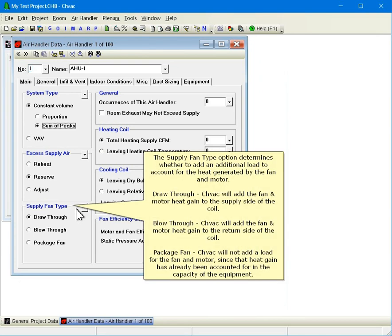The supply fan type option determines whether to add an additional load to account for the heat generated by the fan and motor. For draw through, CHVAC will add the fan and motor heat gain to the supply side of the coil. For blow through, CHVAC will add the fan and motor heat gain to the return side of the coil. For package fan, CHVAC will not add a load for the fan and motor since that heat gain has already been accounted for in the capacity of the equipment.